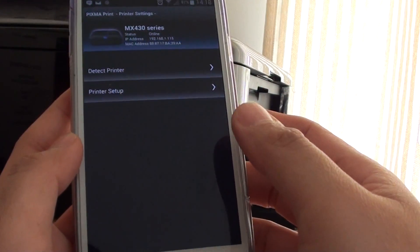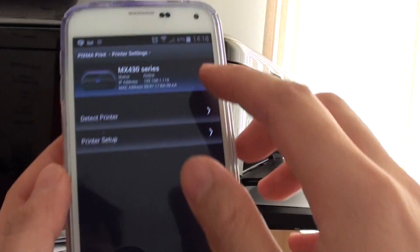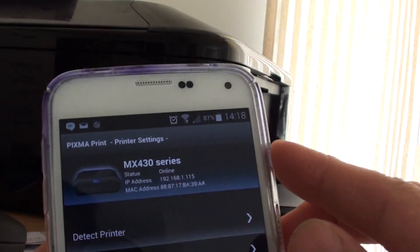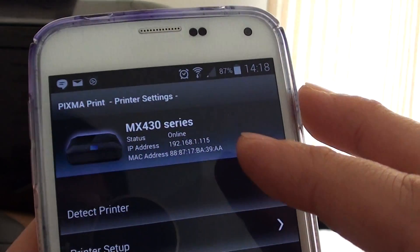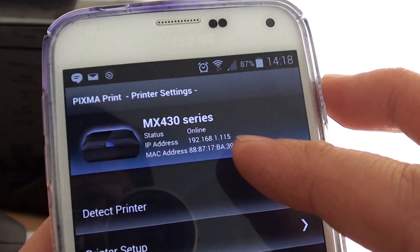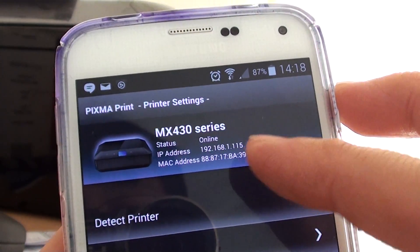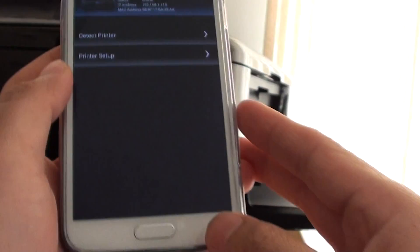Once it is connected, you can see my phone has successfully connected to the printer with the status online and an IP address.